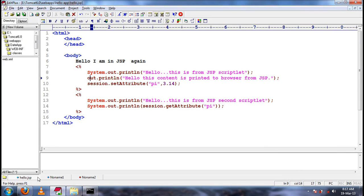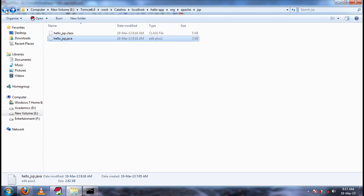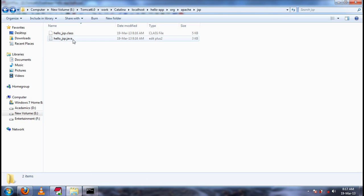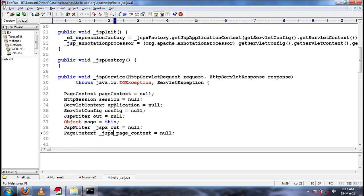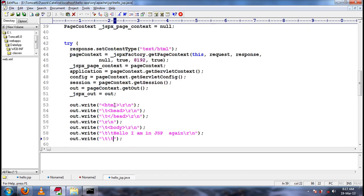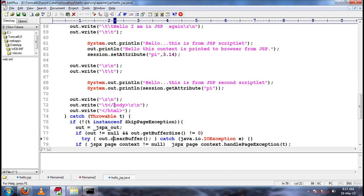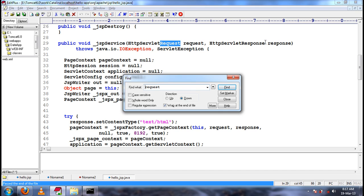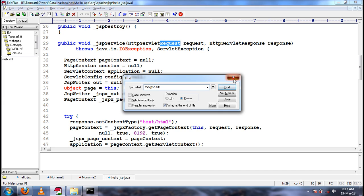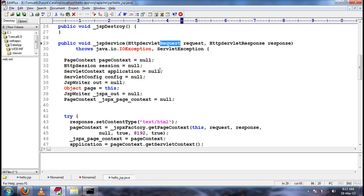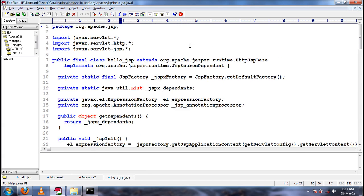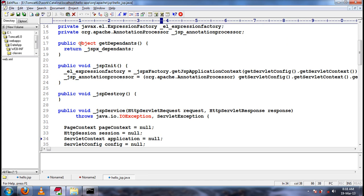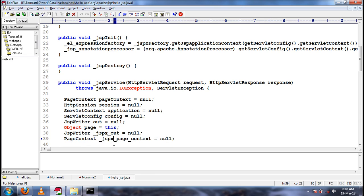If you see the generated servlet code, page context is available, session, application, config, out, page, request, response — they will be automatically available in the JSP page. Is there any implicit object missing in the list? We have listed page context, request, response, session, application, config, out, and page. What is the missing implicit object?